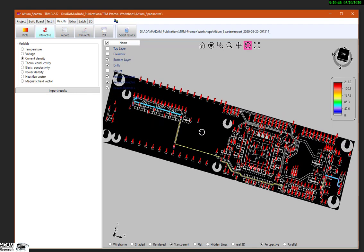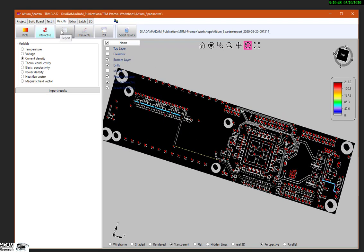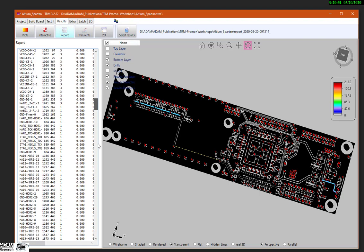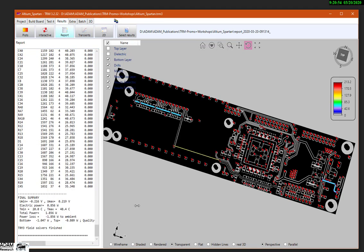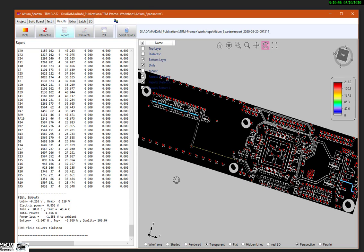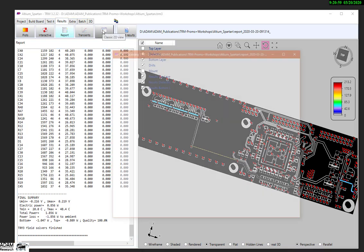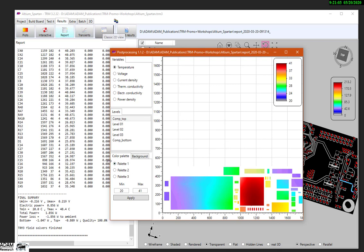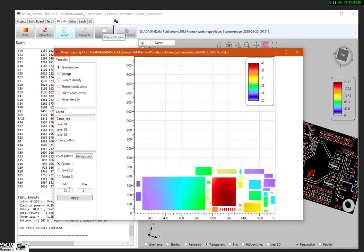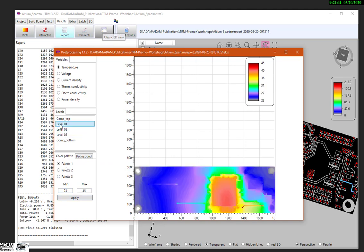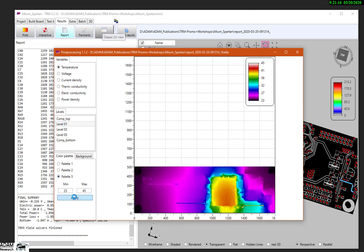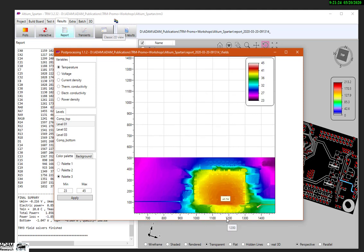What's going on here? We have a report file telling us details by numbers. And finally we have a classic view from the previous TRM version, where you can select your own min/max values. And funny enough, we have a palette which is very close to what you are used to from infrared cameras — it has another color bar.